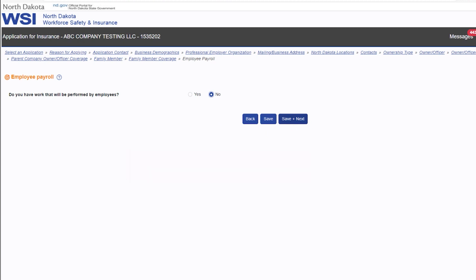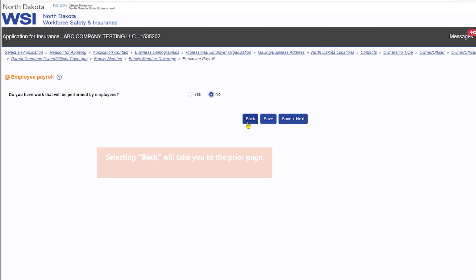Selecting back will take you to the prior page. The breadcrumb at the top can also be used for navigation to prior pages.